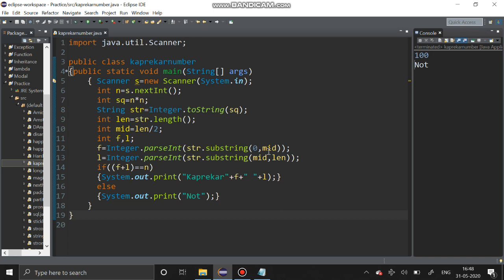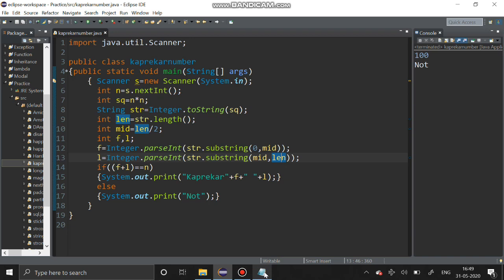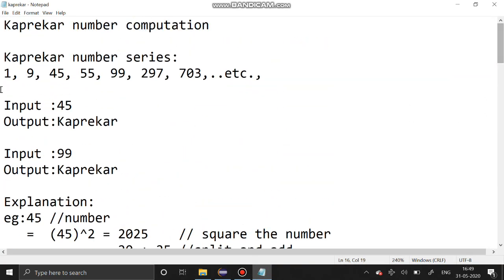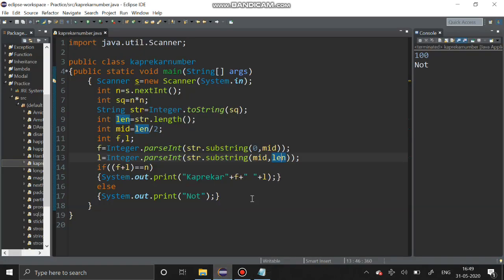This is for converting the squared value into a string, and this is the substring keyword — we are taking the integer from zero to mid, and mid to last, that is the length. Try to solve the Kaprekar number series and you will get a clear idea about Kaprekar numbers. Thank you guys, thanks for watching. If you have any queries, post them in the comments. Thank you.